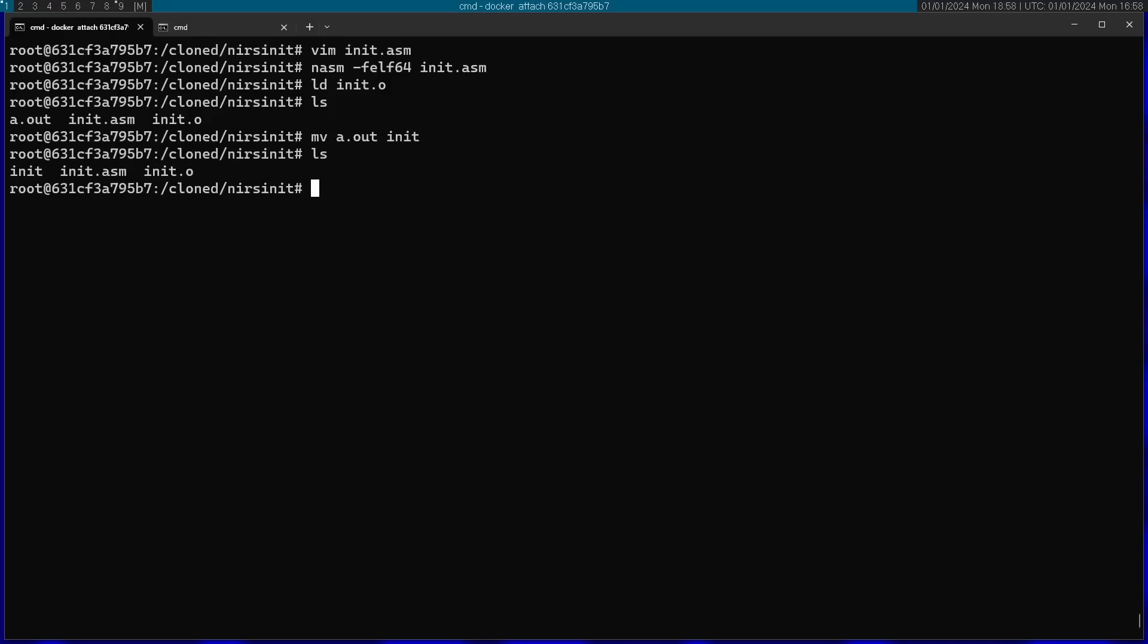And now I'm going to actually make the initramfs archive. I'm going to use the cpio command for this. I'm going to start by finding. And this is going to find init. So you can see that this just prints the list with init inside. This is so I can pass this on to cpio.